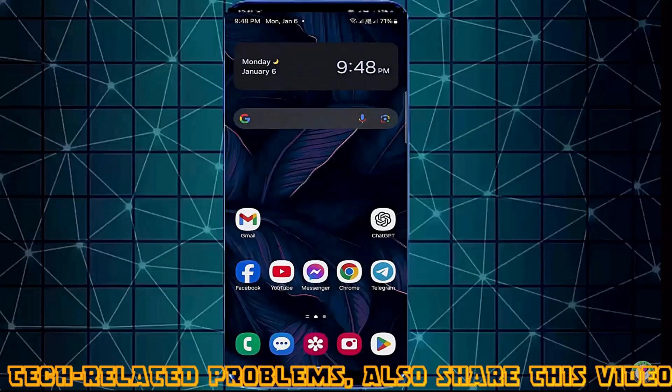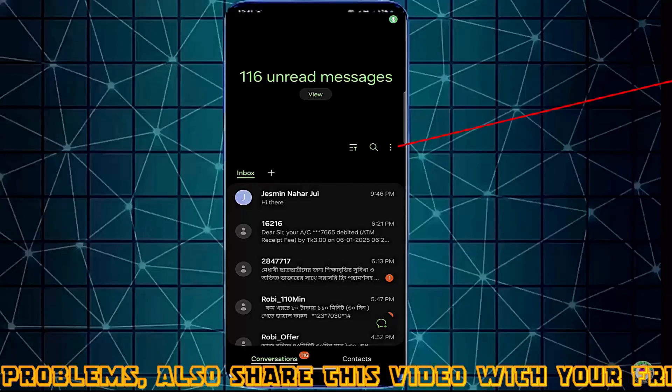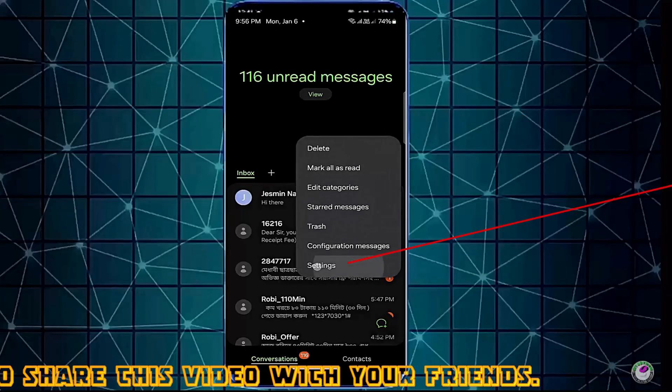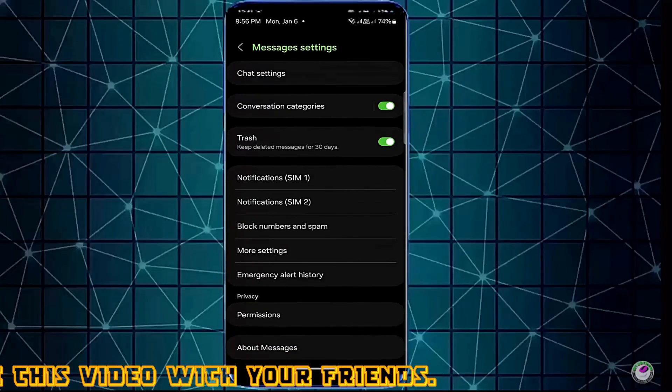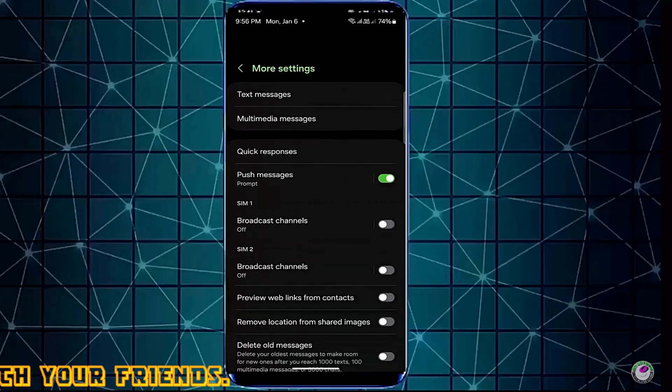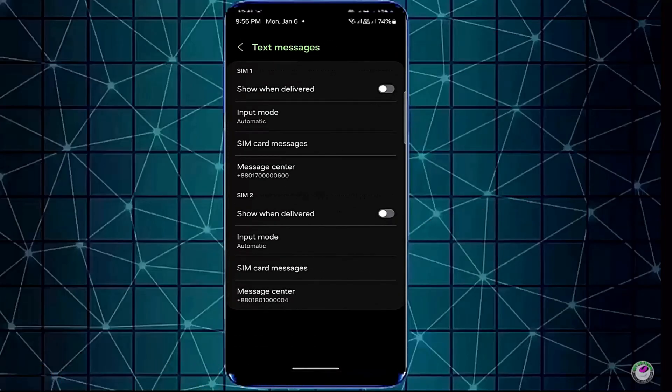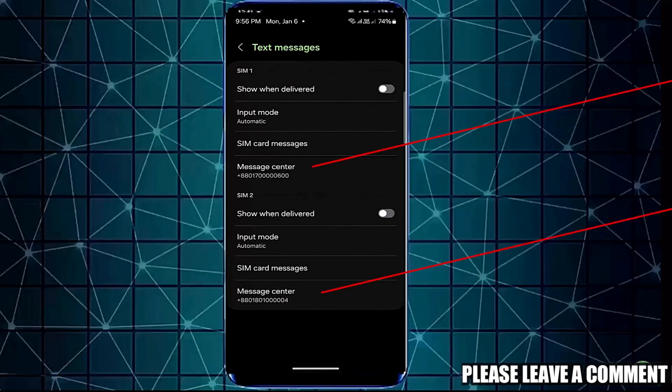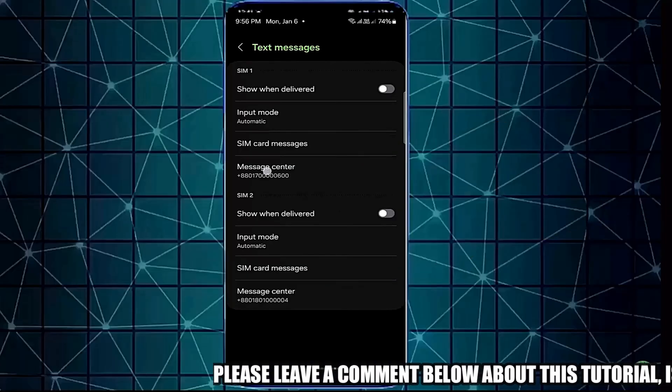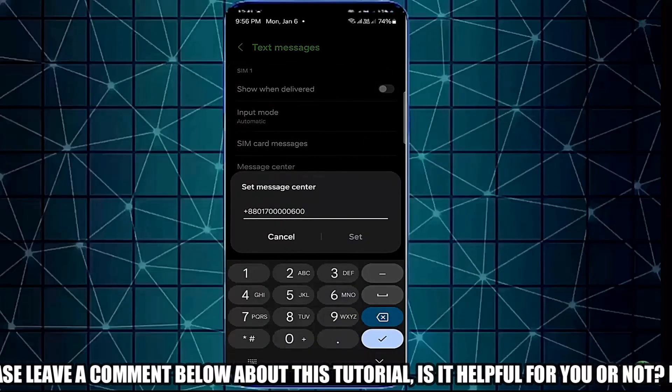After that, open your SMS app. Tap on three dots. Tap settings. Tap on more settings. Tap text messages. Make sure that your message center number is correct. Open the message center number.